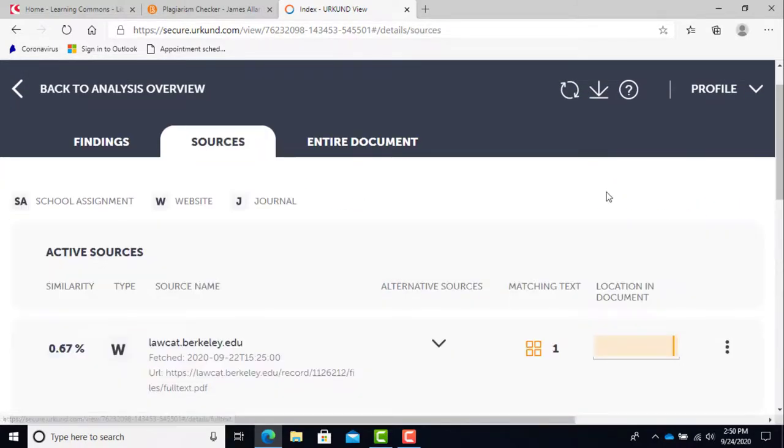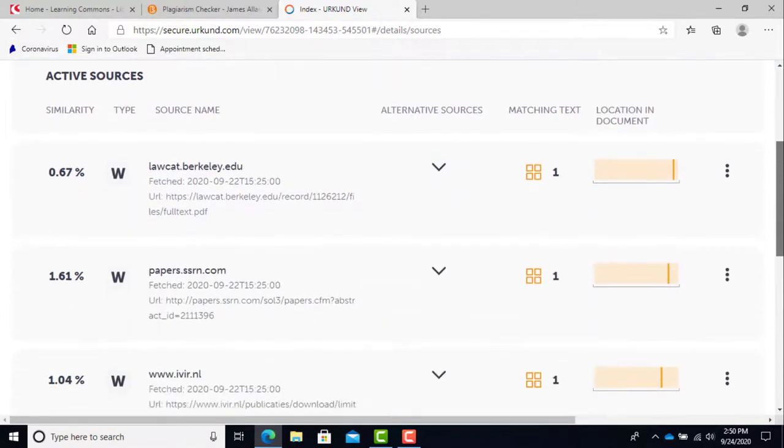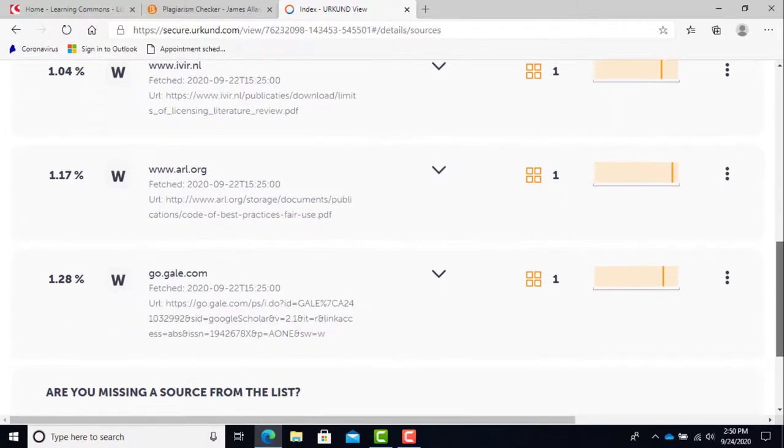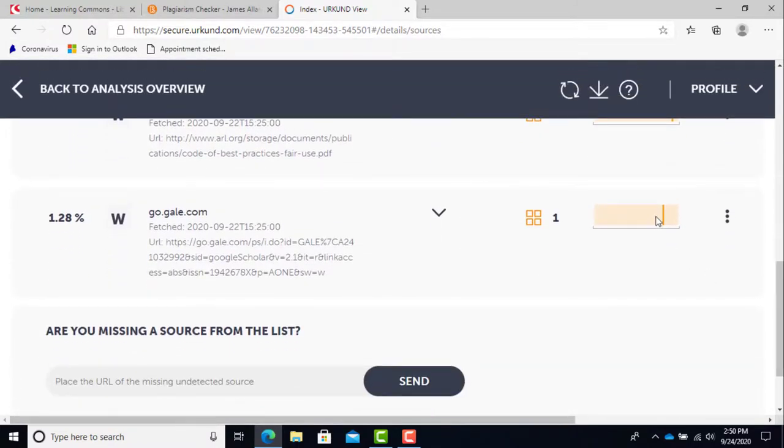The source tab on the findings page will list all the sources from your bibliography or reference page with links to go to them. It's a really helpful feature for teachers because all you gotta do is click and you can go right and see the source yourself.